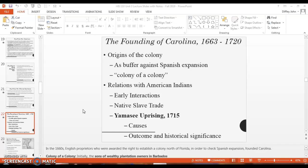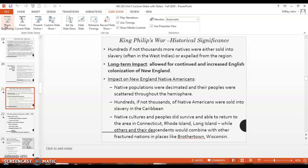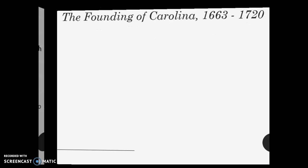Hey everybody, it's Professor Diffley again. This is part three of the Unit 3, History 110 lecture slide. Where we left off last time, we had just finished King Philip's War — that's the slide before this. We are now moving on to another colony, a new colony: the founding of Carolina.